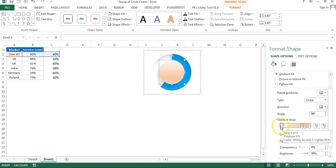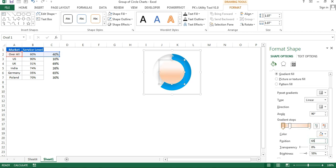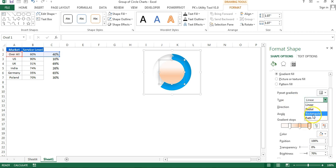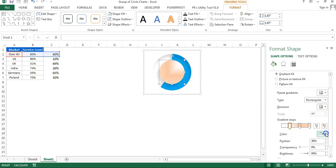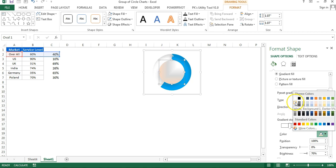Adjust the gradient stops: keep the first stop at around 30%, the second at around 65%, and the last at 100%. For the gradient type, change from Linear to Rectangular. Choose a direction. For colors: the first stop is white, the second is gray, and the third is a light gray.